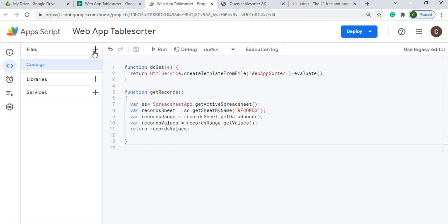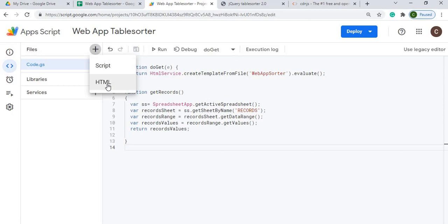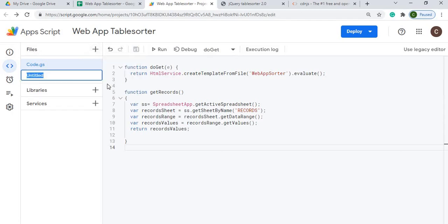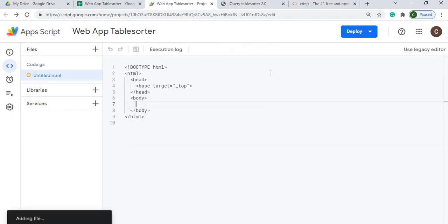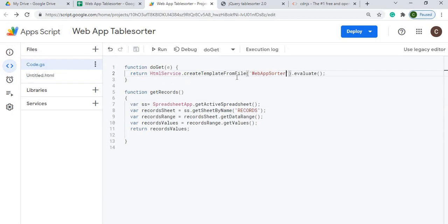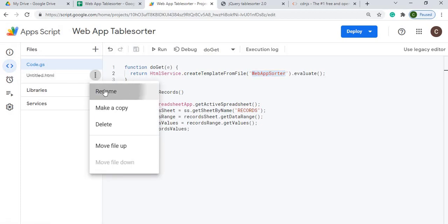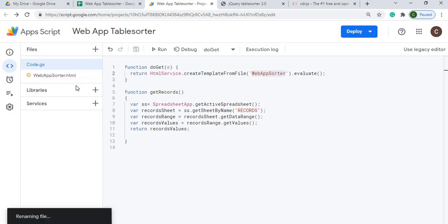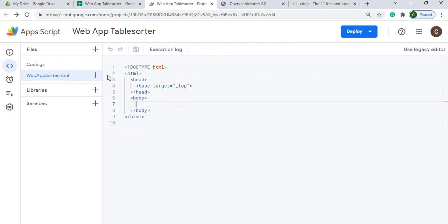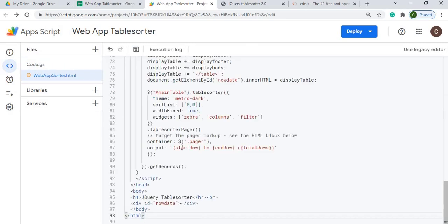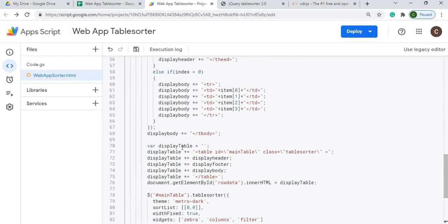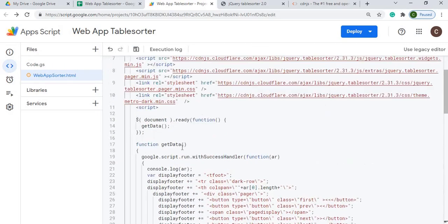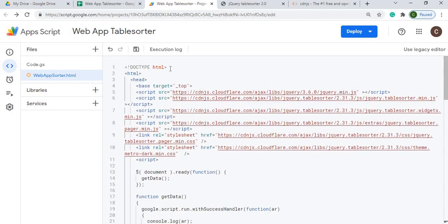Next I'm going to create my HTML file. I'm going to make it the same as this web app sorter. Hit these three arrows, rename. So now I got that. I'm going to click on it. Next I'm going to copy in my HTML. I'm going to scroll to the top and hit save.